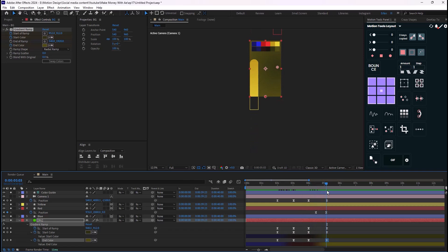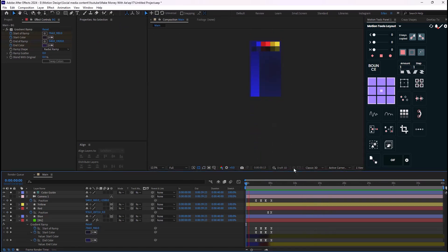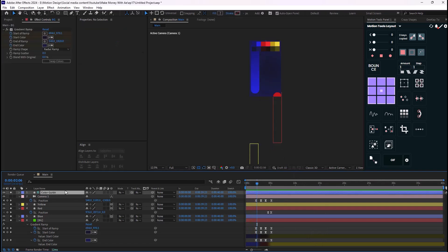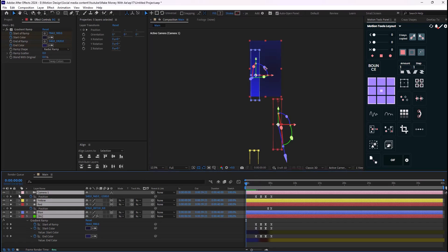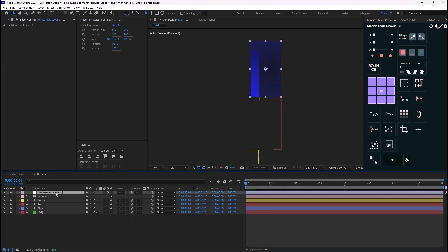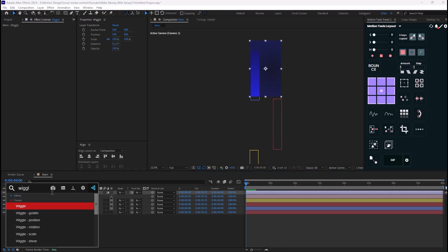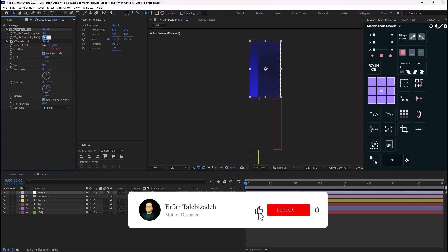So we'll have something like this — it was very simple. We don't need the color guide anymore, so we can delete it. Now for the fun part: making it in a DA Edit style. I'm going to create a new adjustment layer, call it 'wiggle', and add a wiggle position expression — setting the wiggle speed to 3 and the wiggle amount to 10.